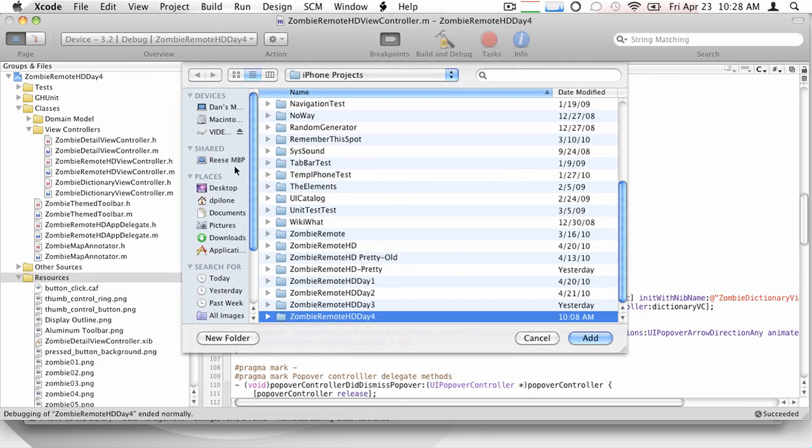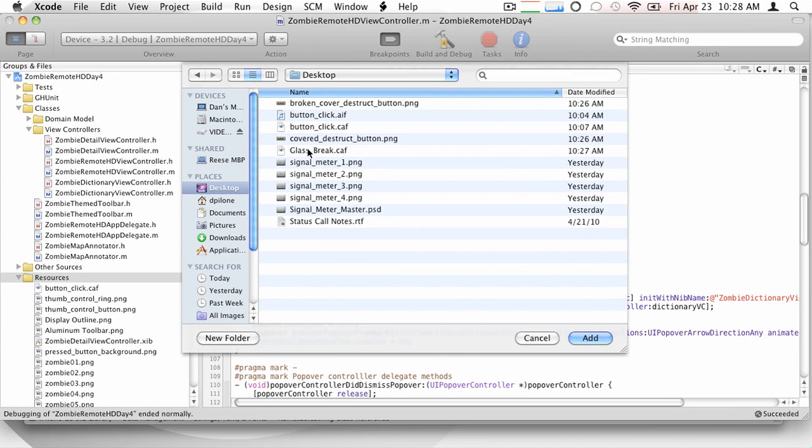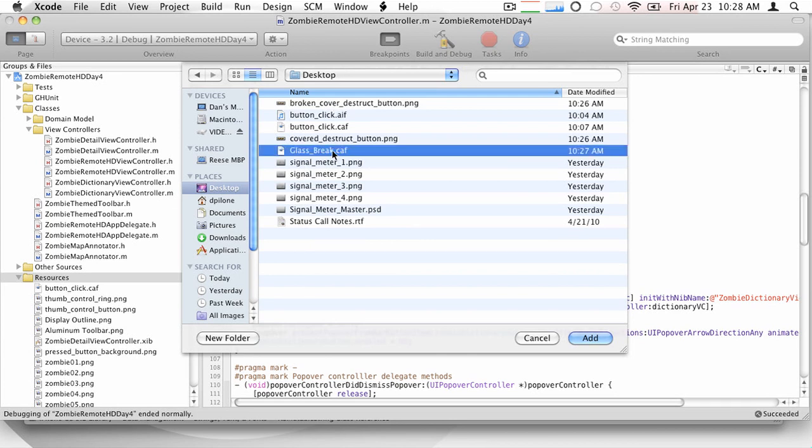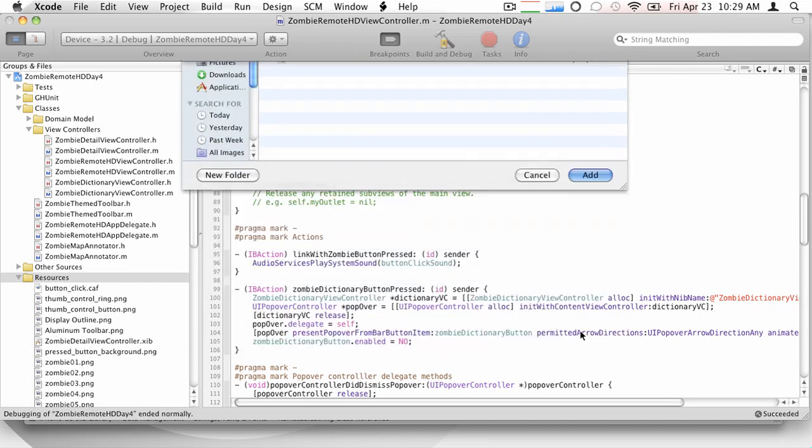Okay, so I'm going to grab these off my desktop. We built these, so we'll have a CAF sound. Exactly. So we're going to have the glass breaking sound, and then we'll have our covered button without the glass broken, and then the broken covered button, and we'll go ahead and add all those.